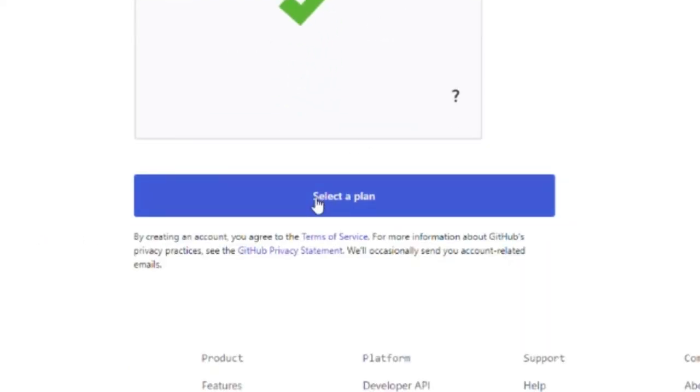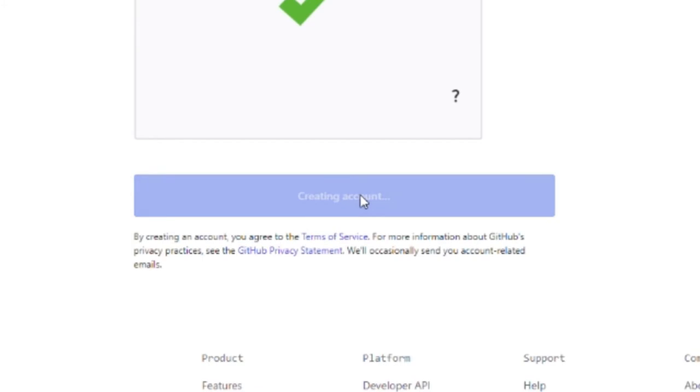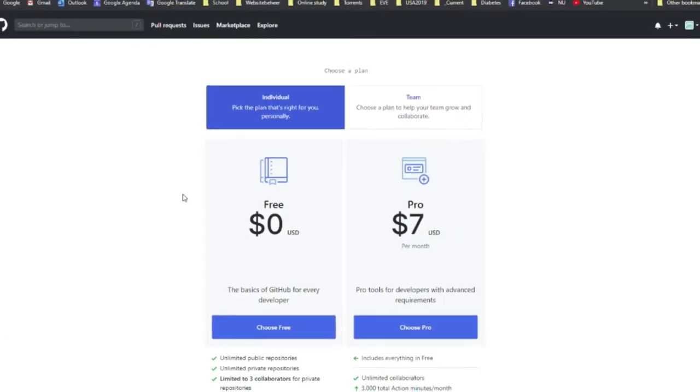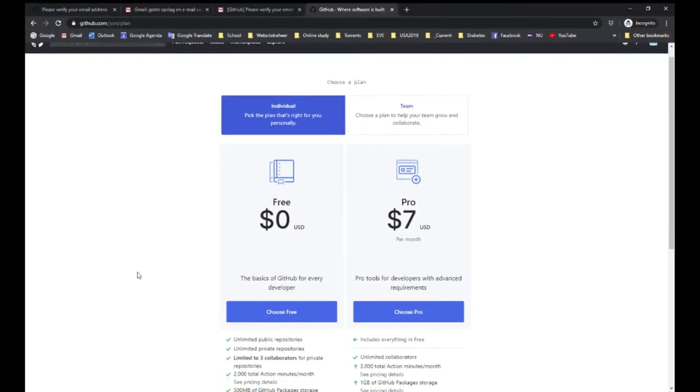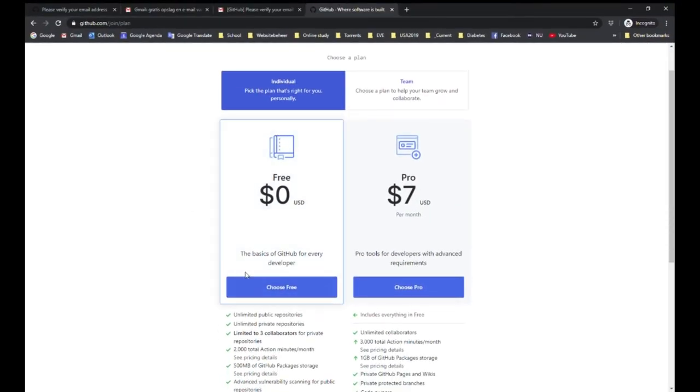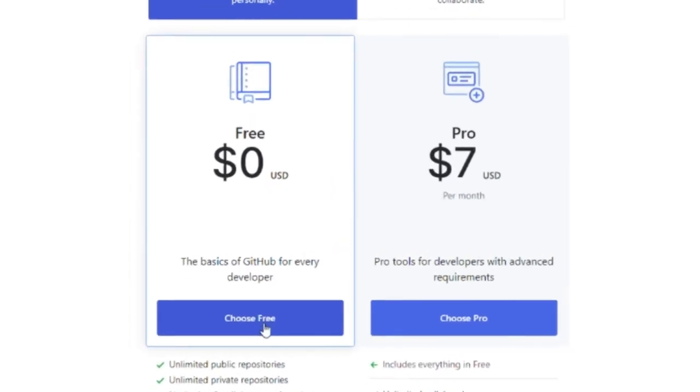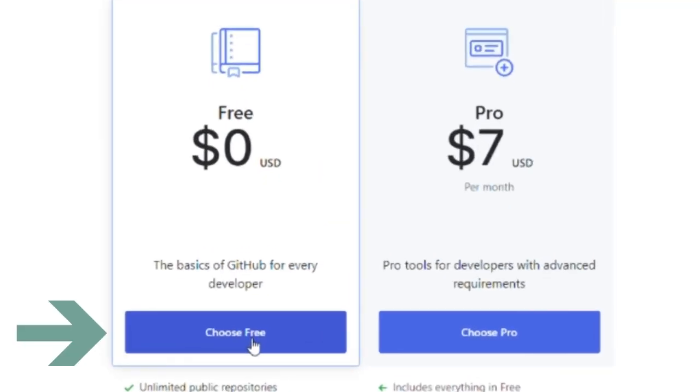Now you click select a plan. You click choose free.